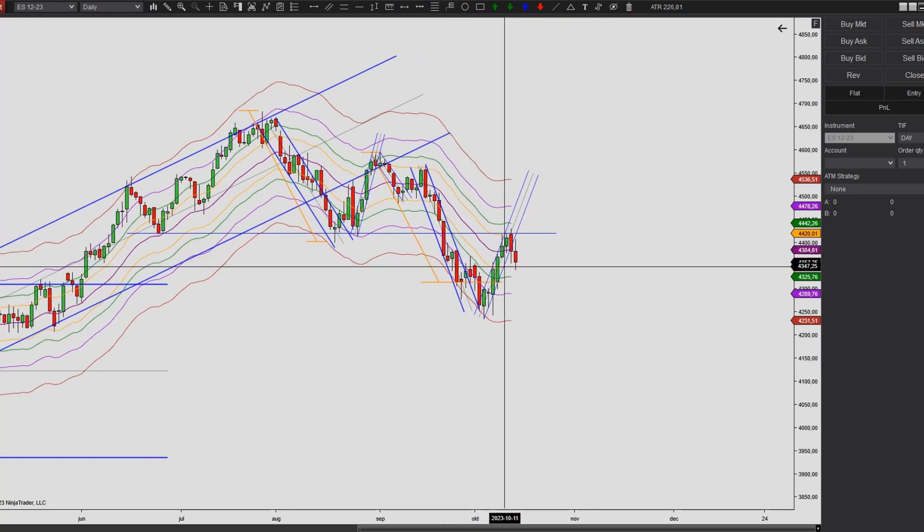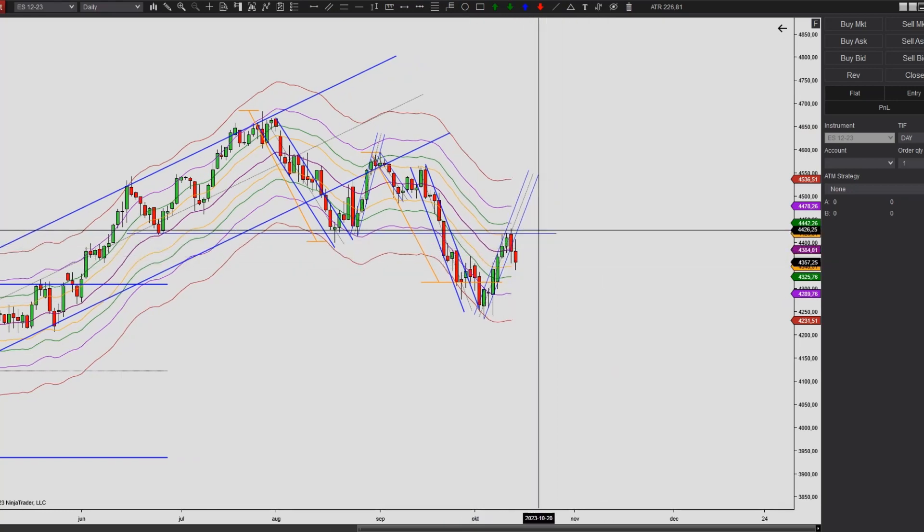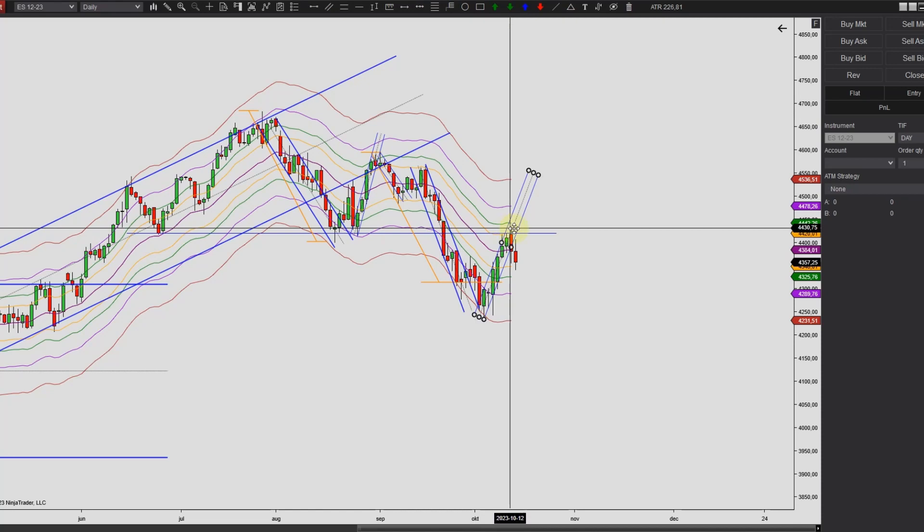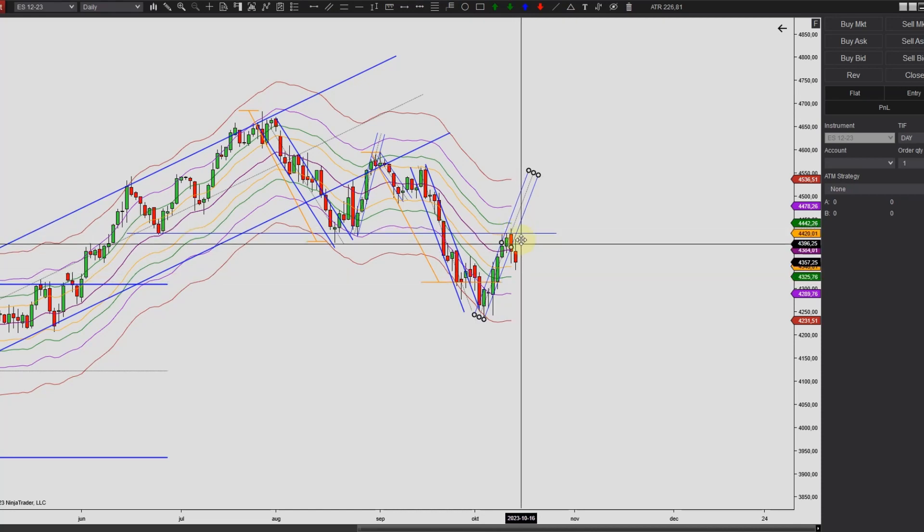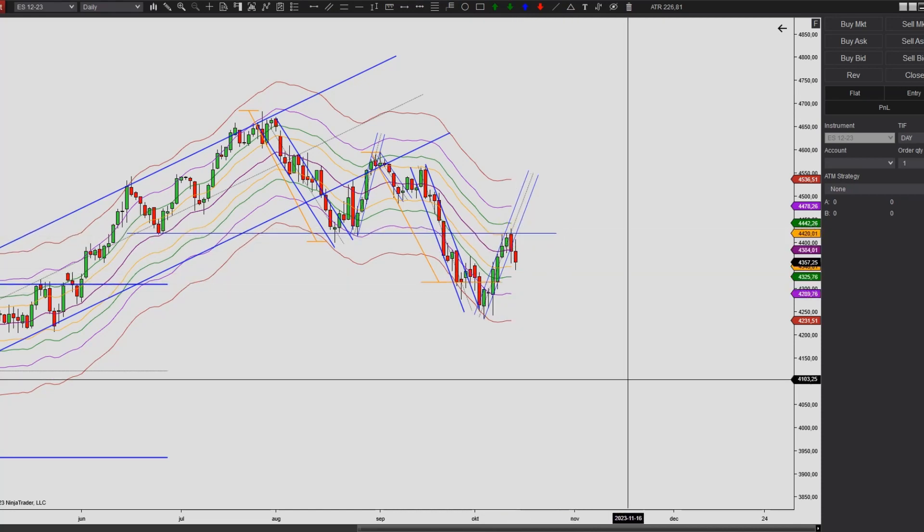But let's see what happens over the next few days here. I think anyway it's likely that we will come back and retest the high of this leg.